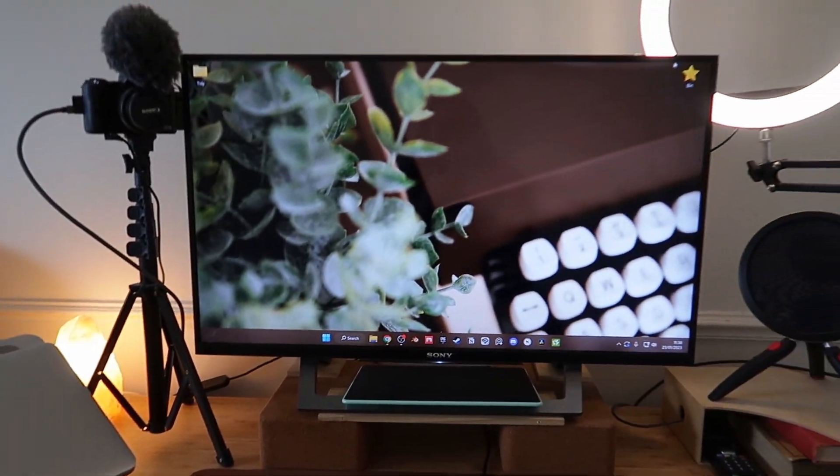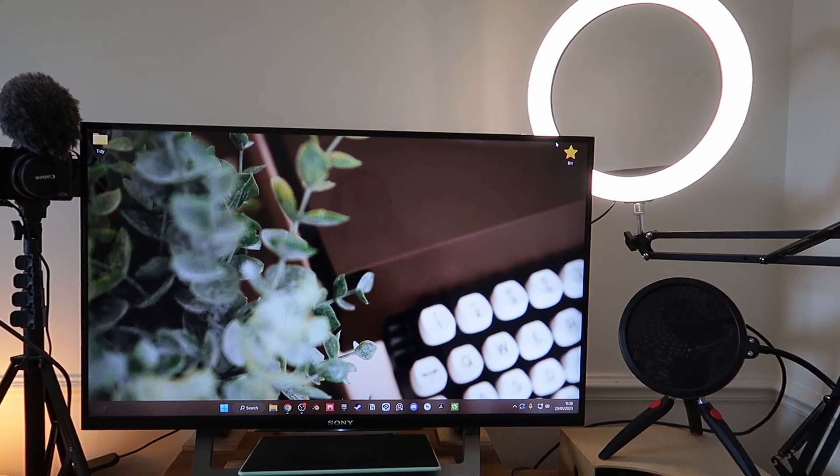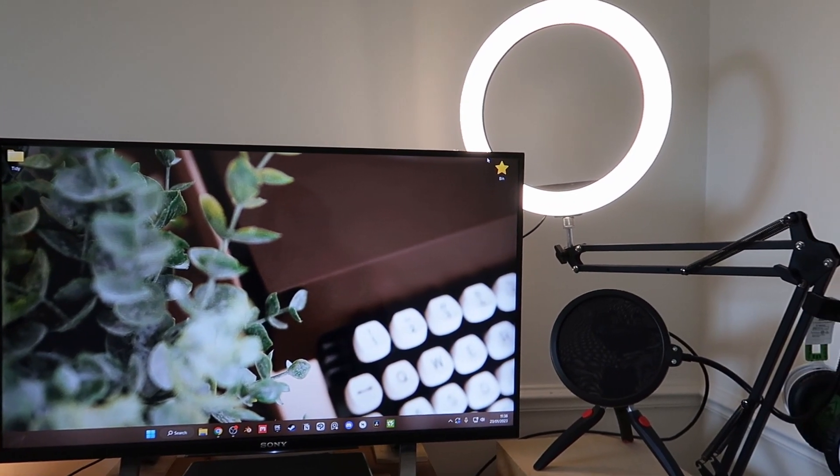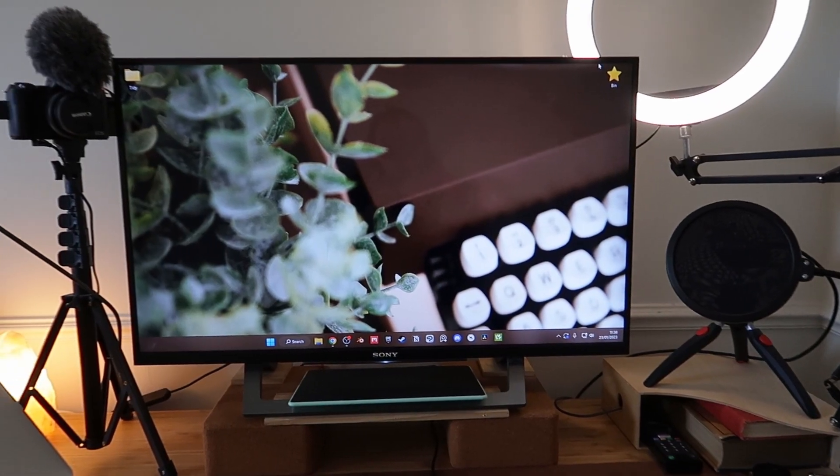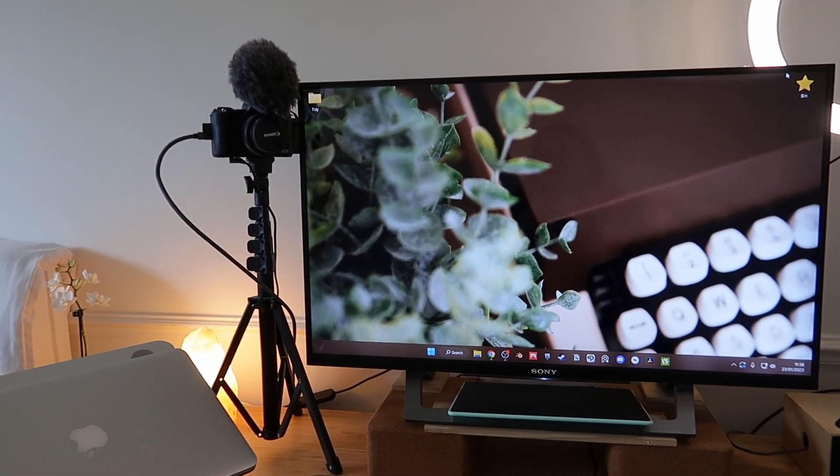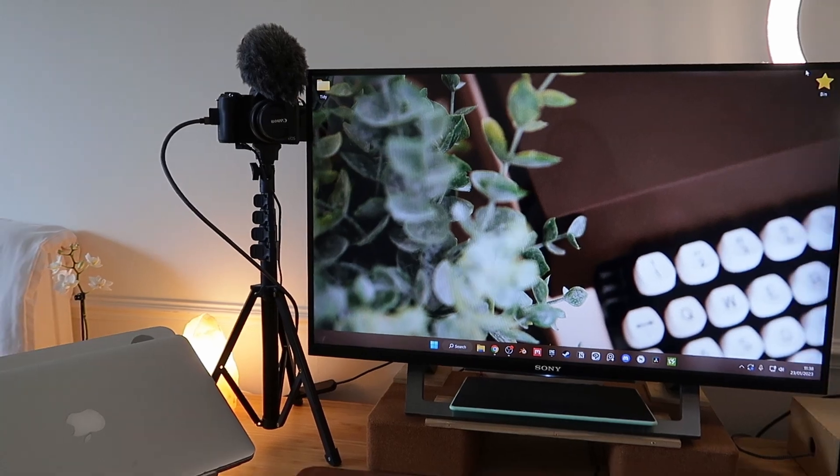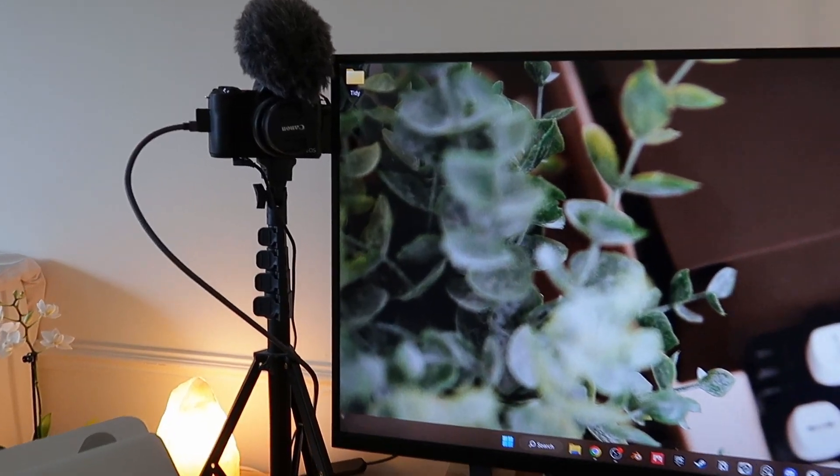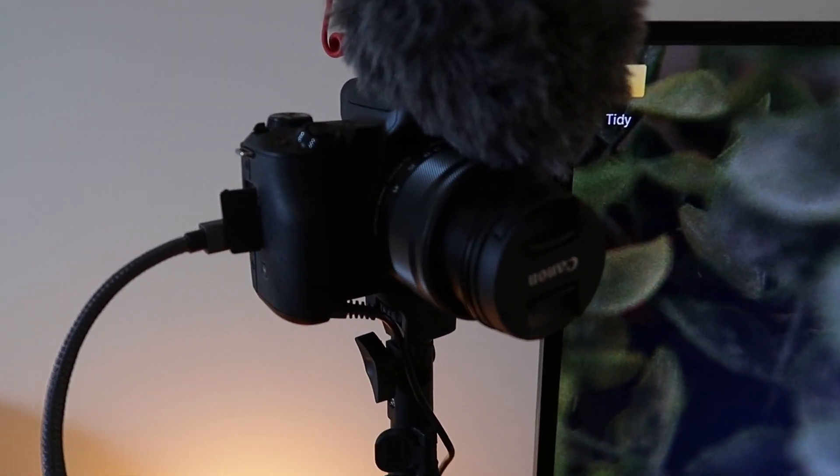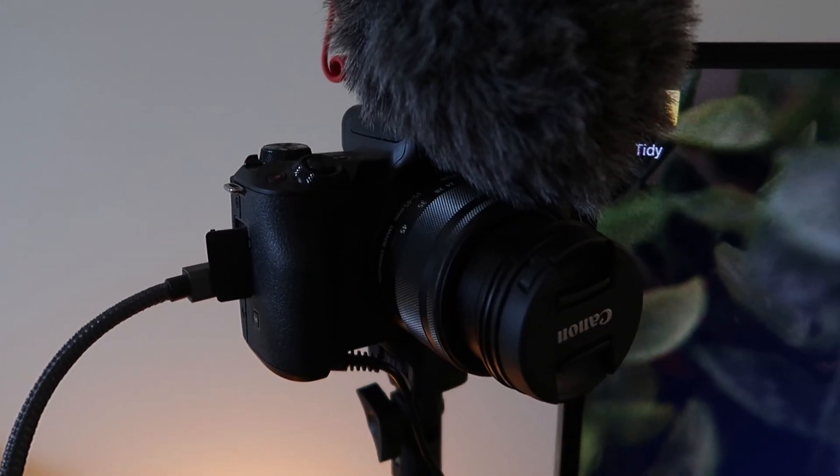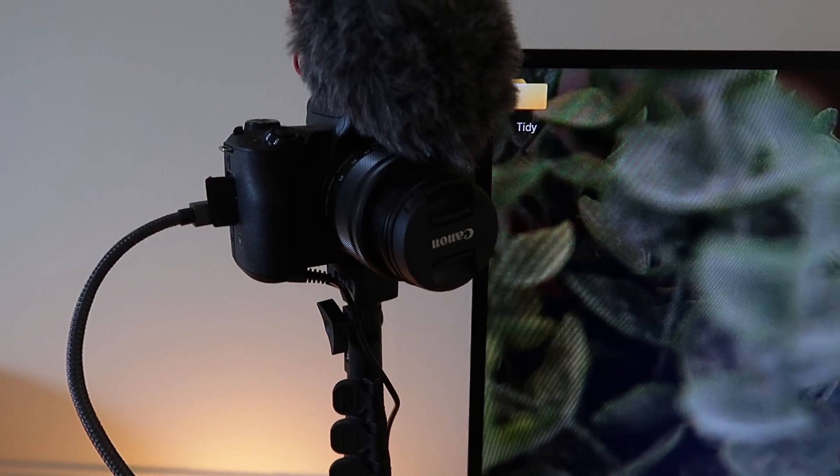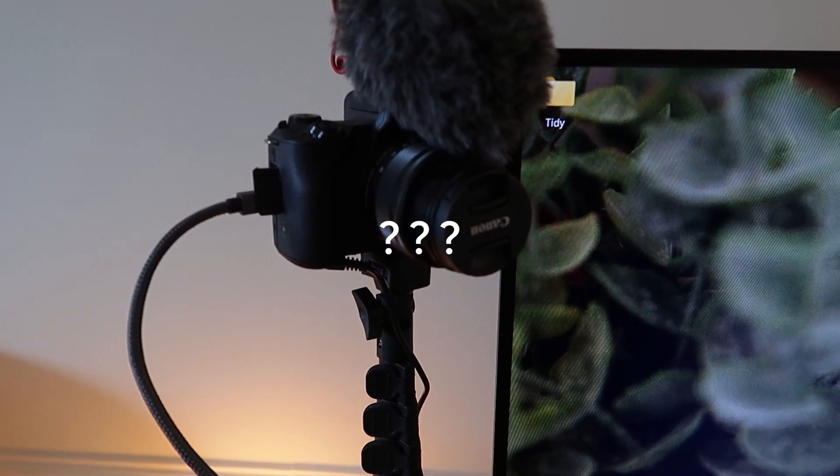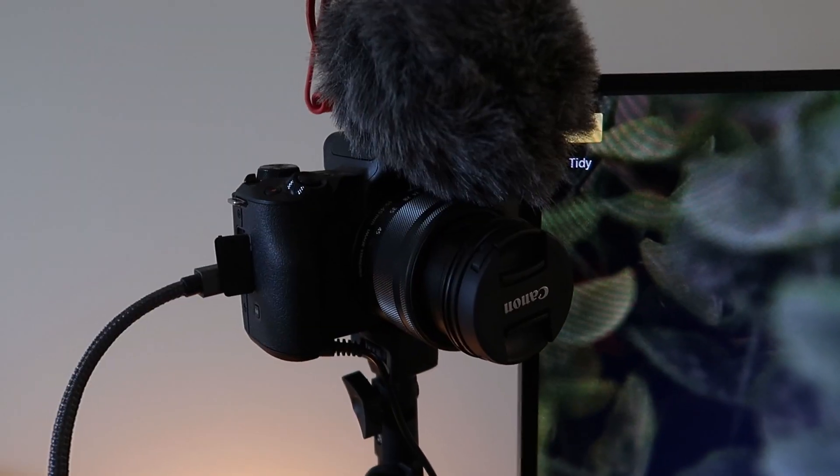So if we take a seat at my desk, this is my desk setup. I have my camera because I stream. This is a Canon M50 Mark 2. It came with this microphone.